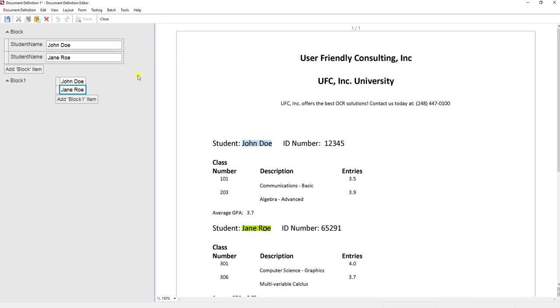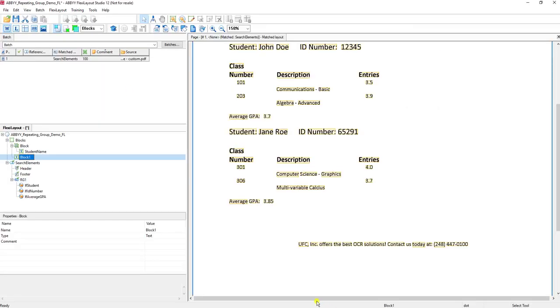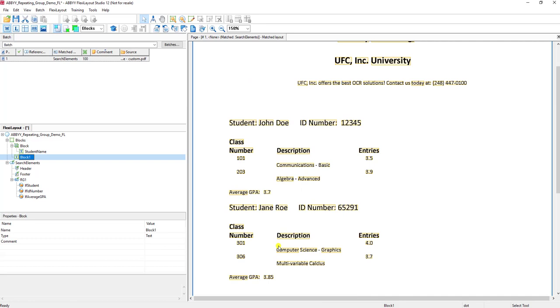Of course in the real world, we would want to add additional blocks so that we return the ID number and the average GPA that we referenced in the FlexiLayout as well. I hope you enjoyed this short video on how to create a repeating group. Repeating groups are very powerful and commonly used in the development of FlexiLayouts. If you have any questions, please reach out to us - we'd love to be of assistance. Thank you so much.